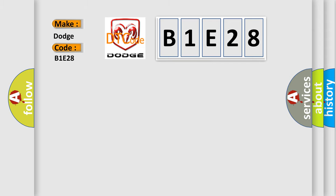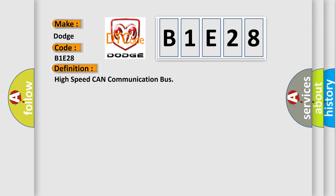The basic definition is High-speed CAN communication bus. And now this is a short description of this DTC code.